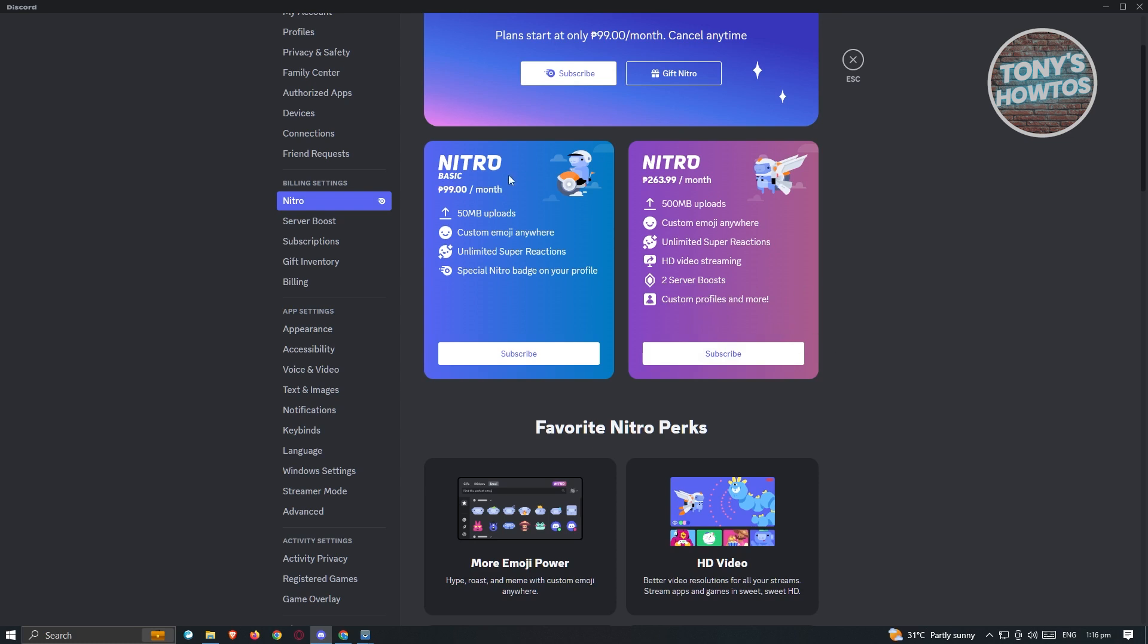The basic one actually includes the option that says 50 MB uploads, custom emoji anywhere, unlimited super reactions, and special Nitro badge on your profile.